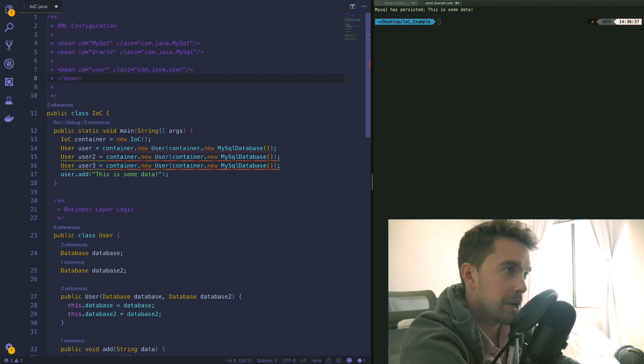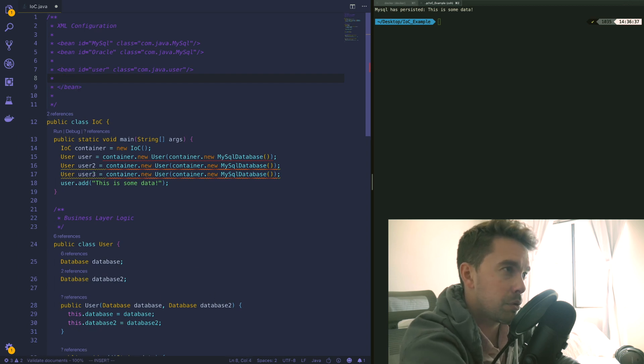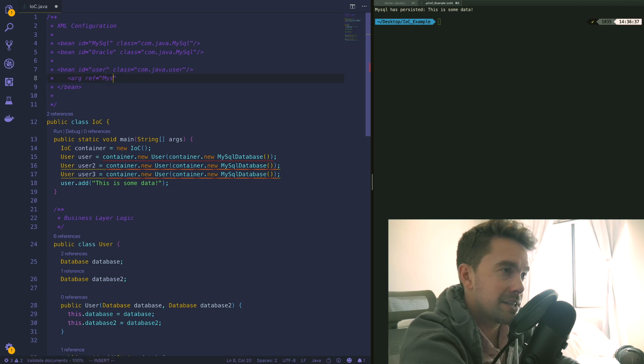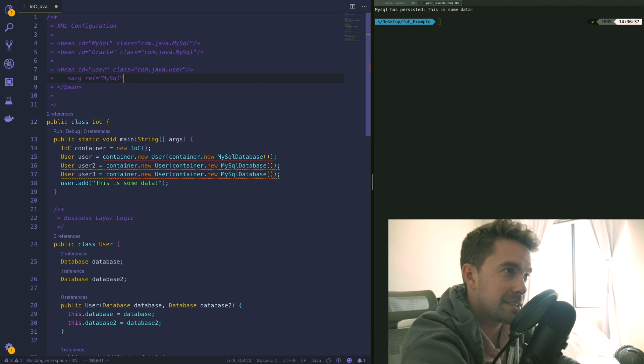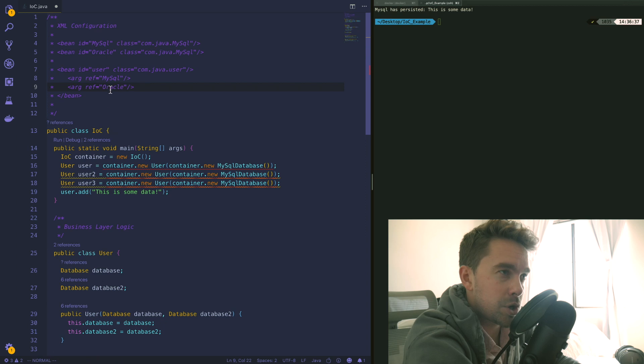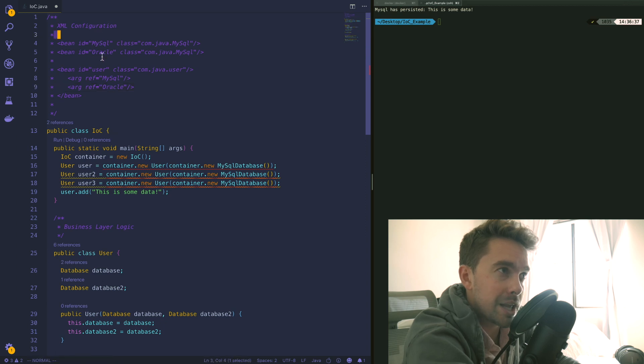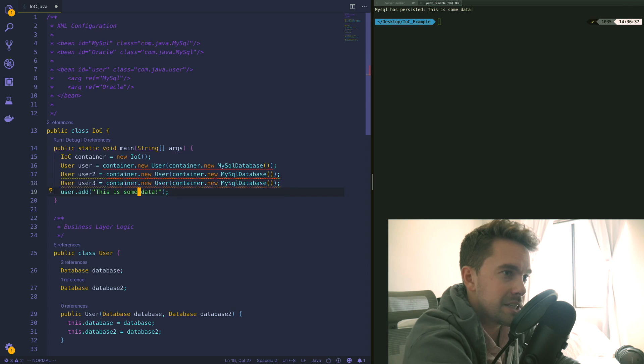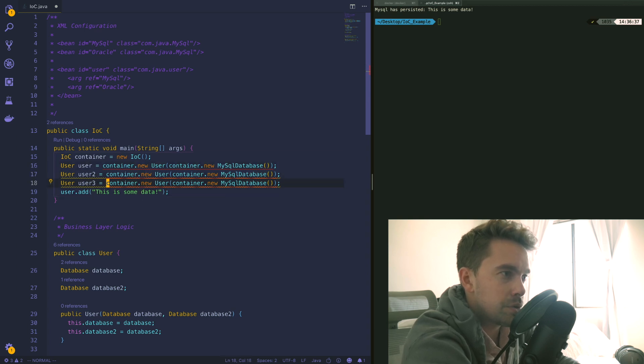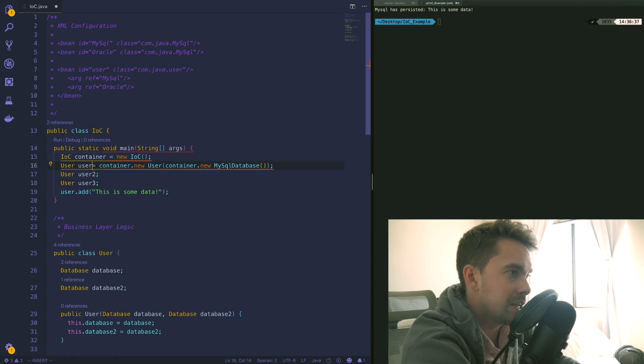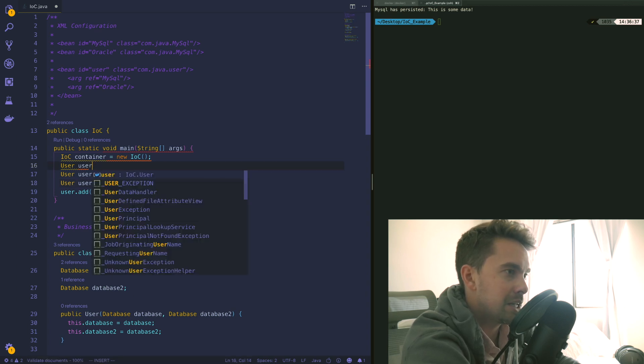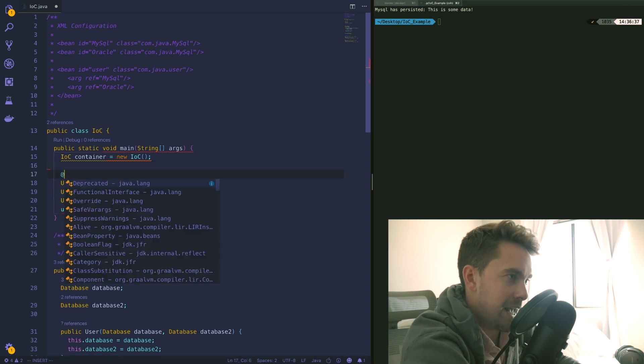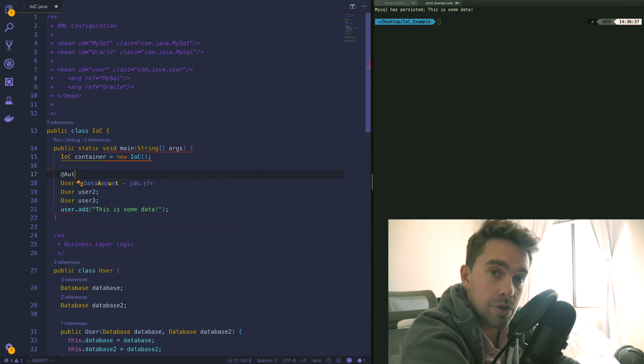What dependency injection frameworks allow us to take advantage of is we could actually initialize these user objects in one single place. I could come in here and I could say bean id equals user, I'll give it a class we'll call it com.java.user for example, and it will take in different types of databases - in this case we take in two databases very generically. What we can do here is we can pass in a reference type so we can say something like arg ref equals and then we can pass in either two MySQL types or we could pass in a reference to this Oracle type. These reference types are pointing to these already initialized beans and this is really cool.